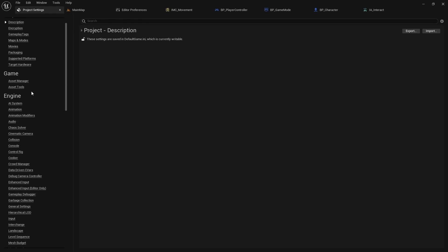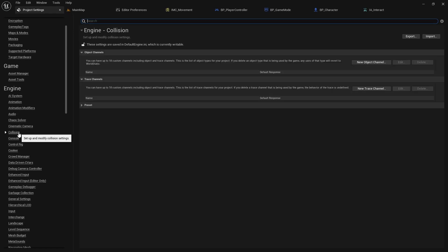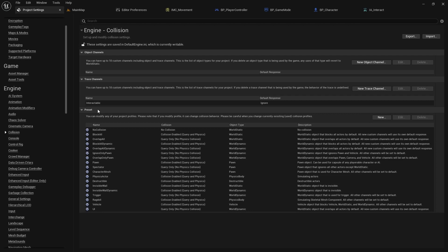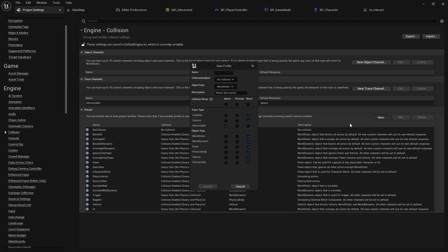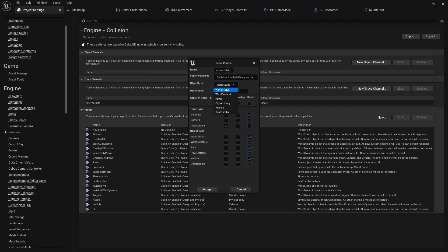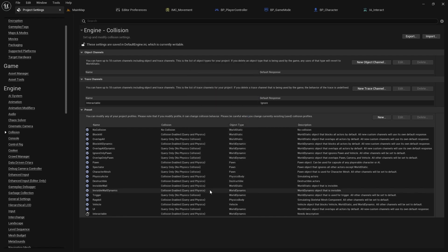Next, open the project settings and navigate to engine collision. Add a new trace channel called interactable and set ignore as the default response. Create a new preset, also called interactable. Enable collision and set world dynamic as the object type. Additionally, check the block option for the interactable trace type.